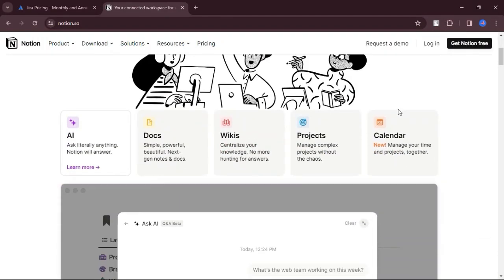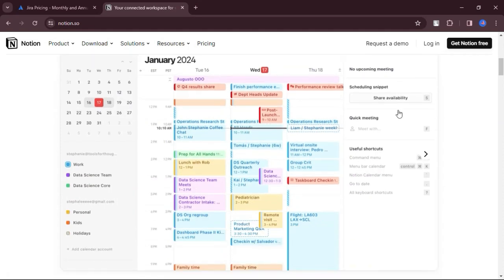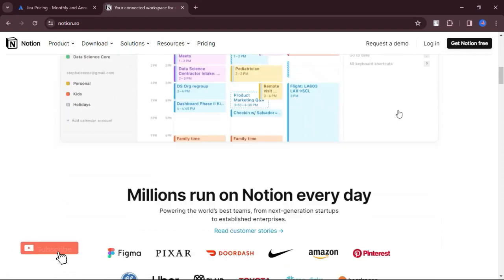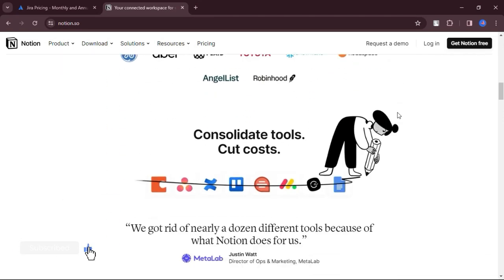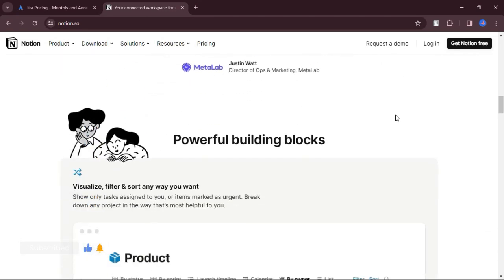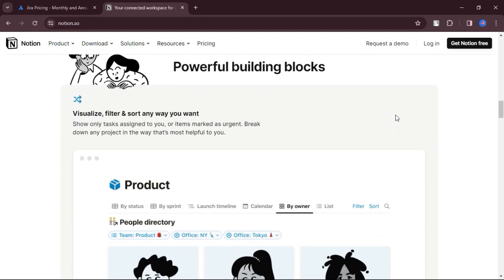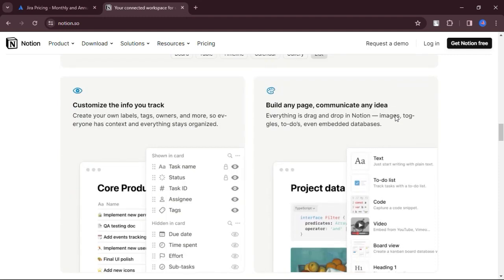Notion. What are the pros? Notion offers extensive customization options, allowing users to tailor their workspace to their specific needs and preferences.